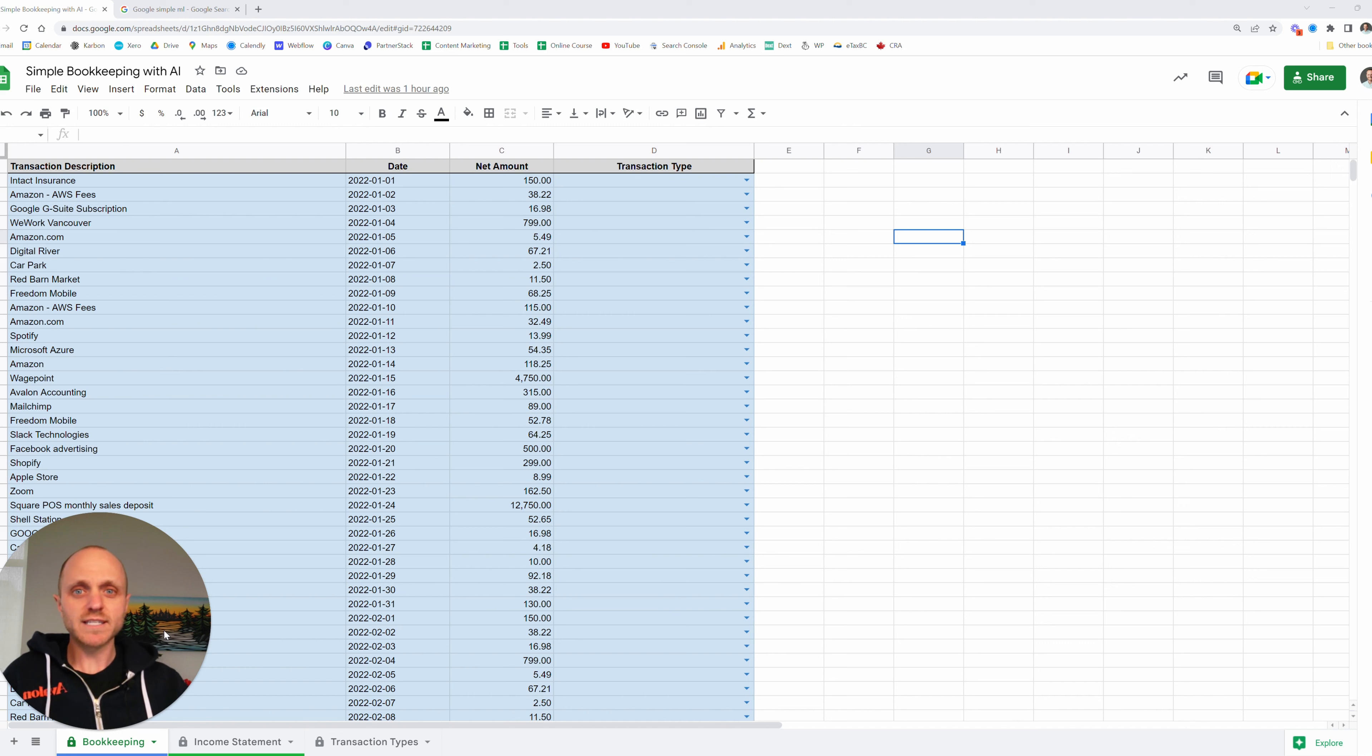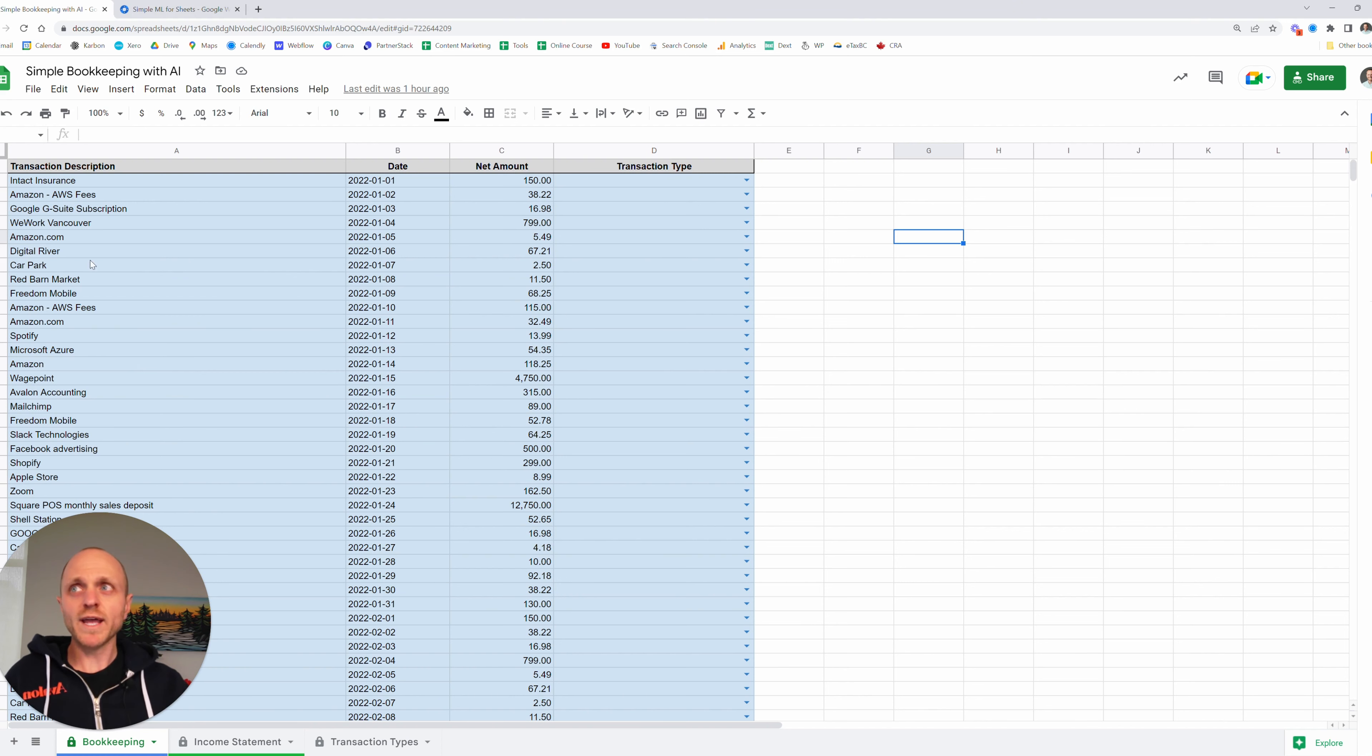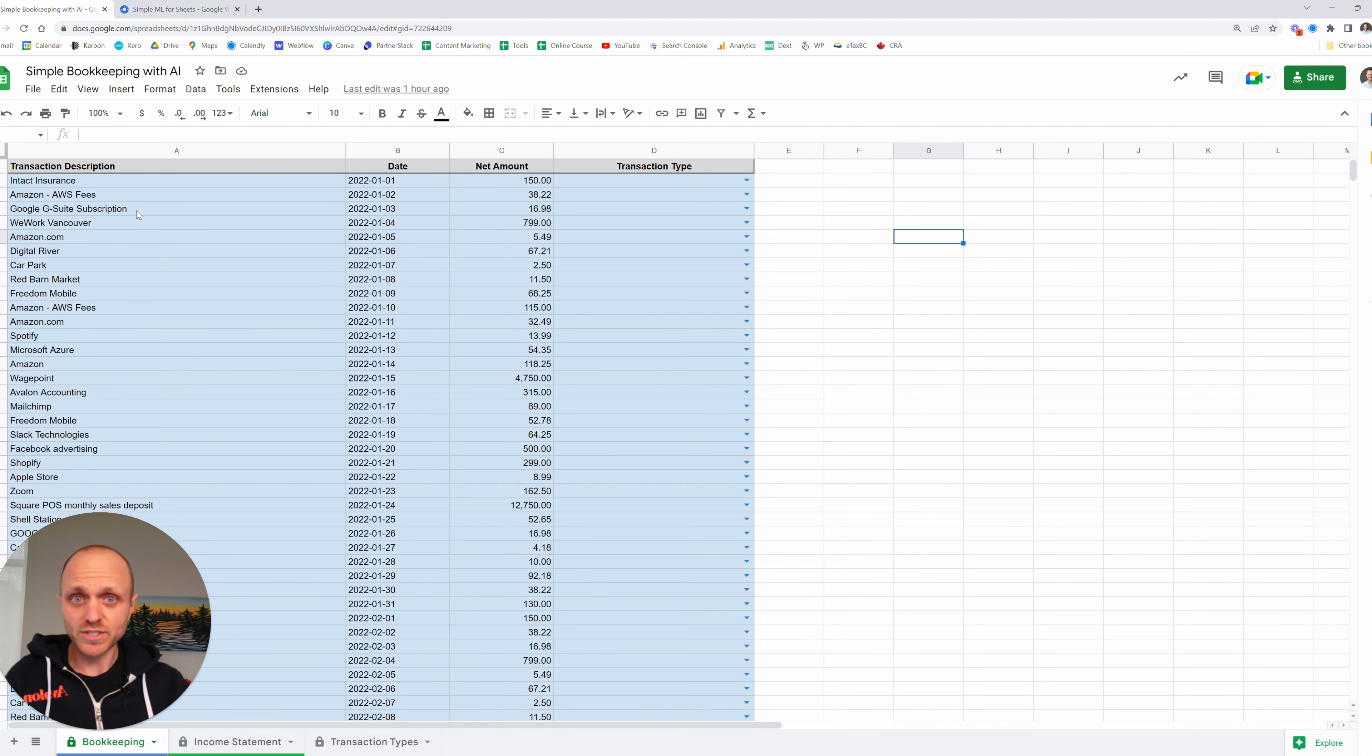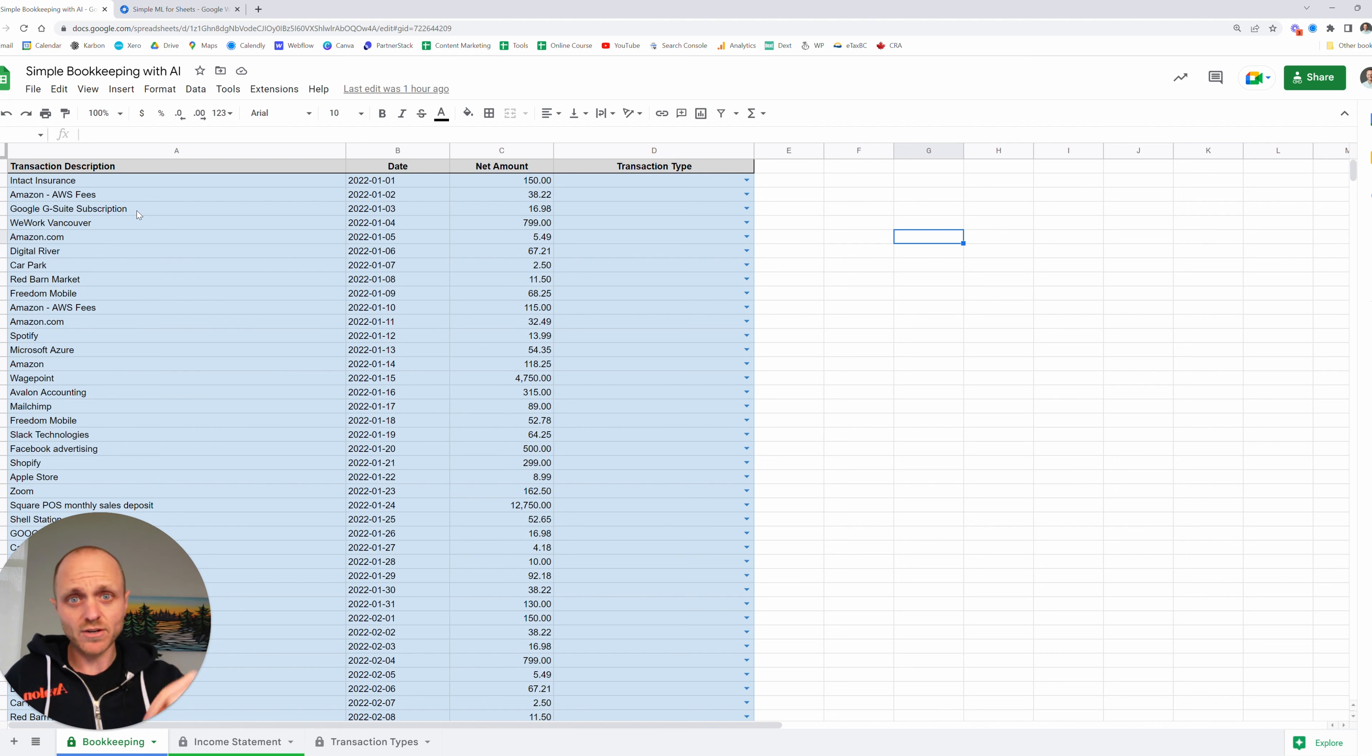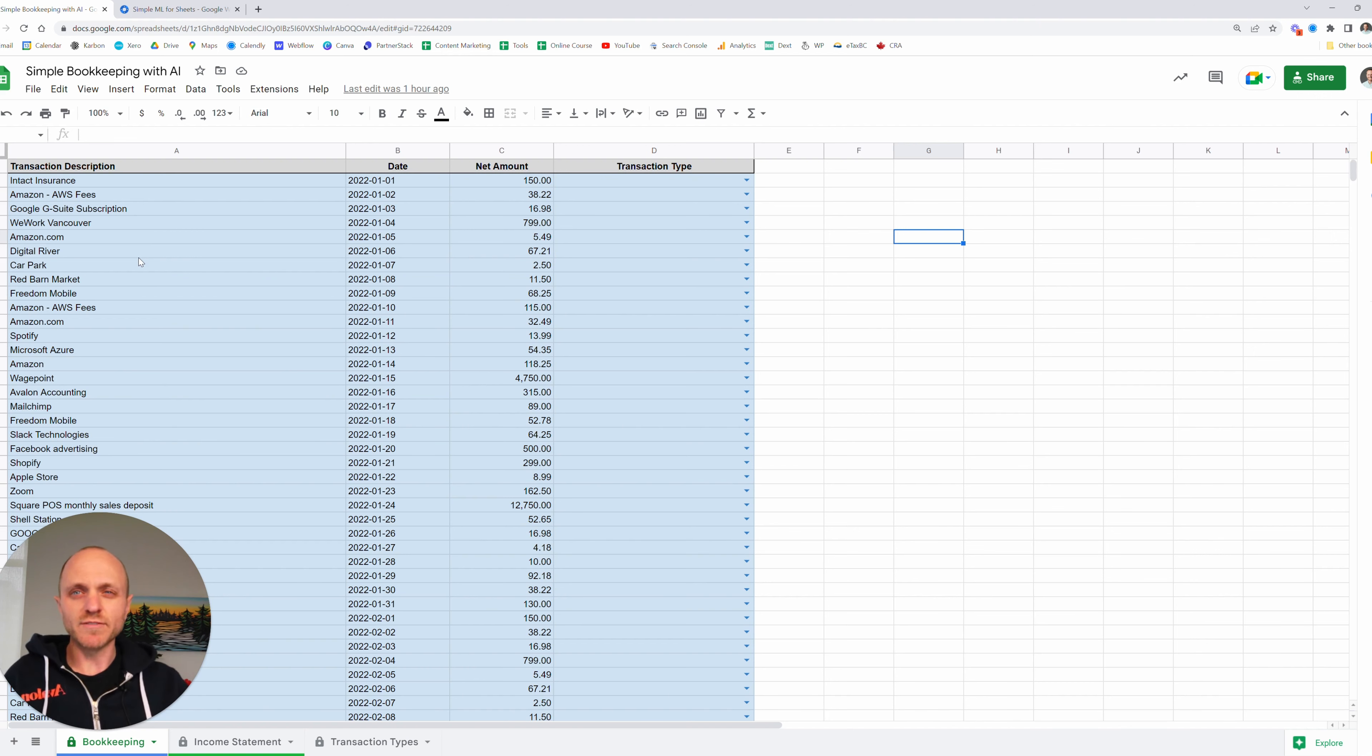First step will be to log into your Gmail account and open up Google Sheets. So you can see here I have a Google Sheet open with some transactions. I'll get to those in a second. What I have is the Avalon bookkeeping template and you can use this too. I've linked in the description here. There's a video that shows you how to use this template and there's also a link there that will take you right to this template and you can use it yourself.